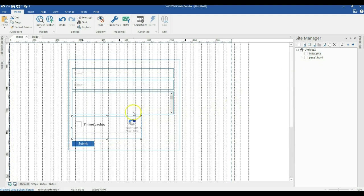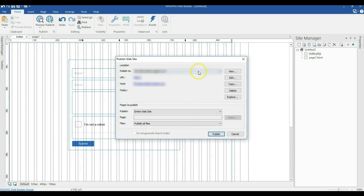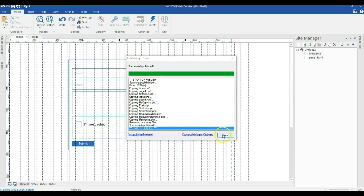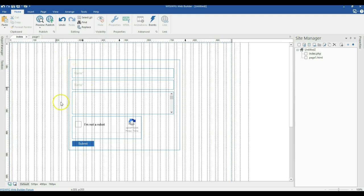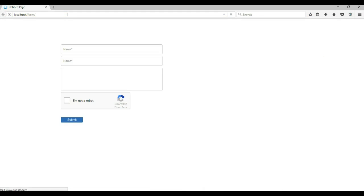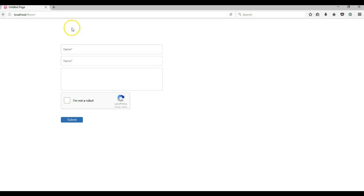Now let's go ahead and publish this project. I'll hit the publish button and specify a path to publish my form to. I have a localhost server, so I'm publishing it to localhost. I'll bring up my browser, specify the file location by typing 'localhost/form', and hit Enter.